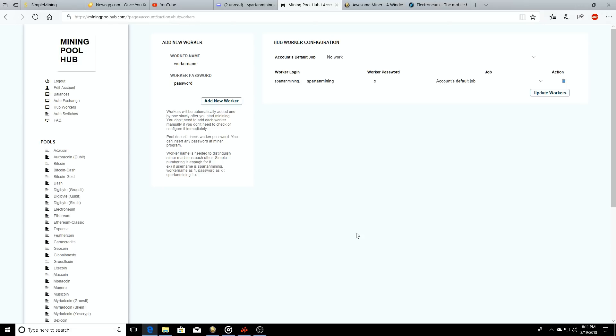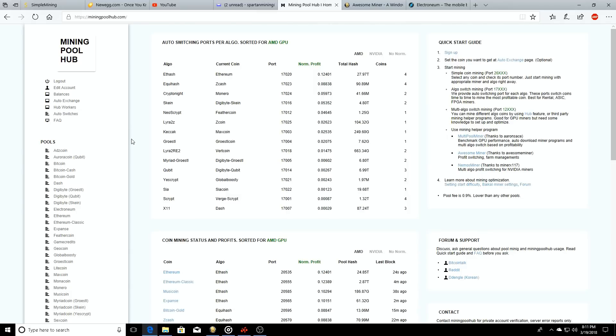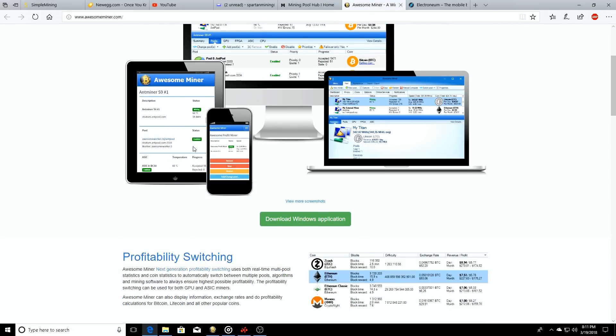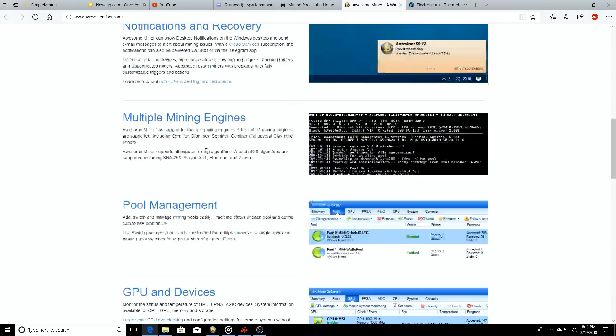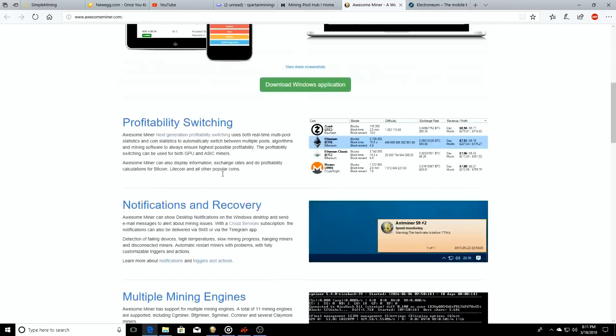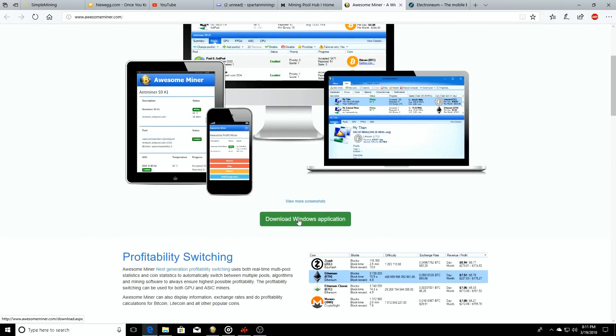Alright, so the next thing we're going to want to do is get Awesome Miner. On the main page of Mining Pool Hub, you can see where you can download Awesome Miner. Let's just click on that, it'll be to your right, click on Awesome Miner.